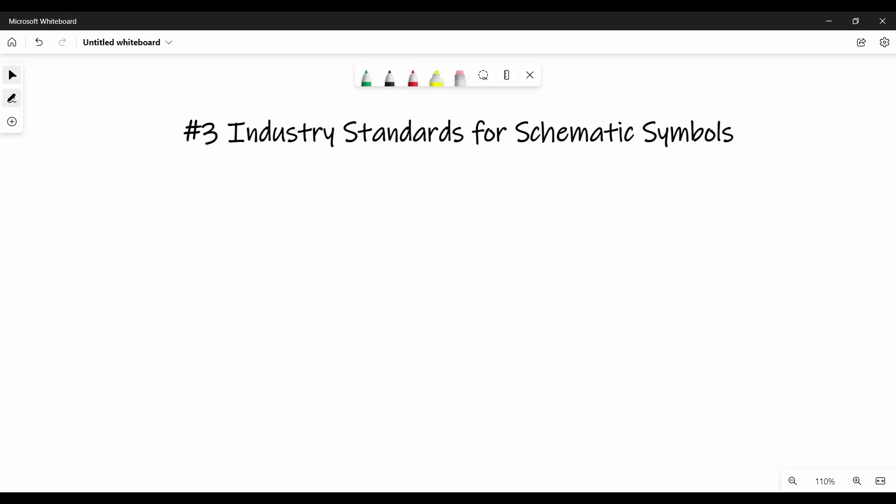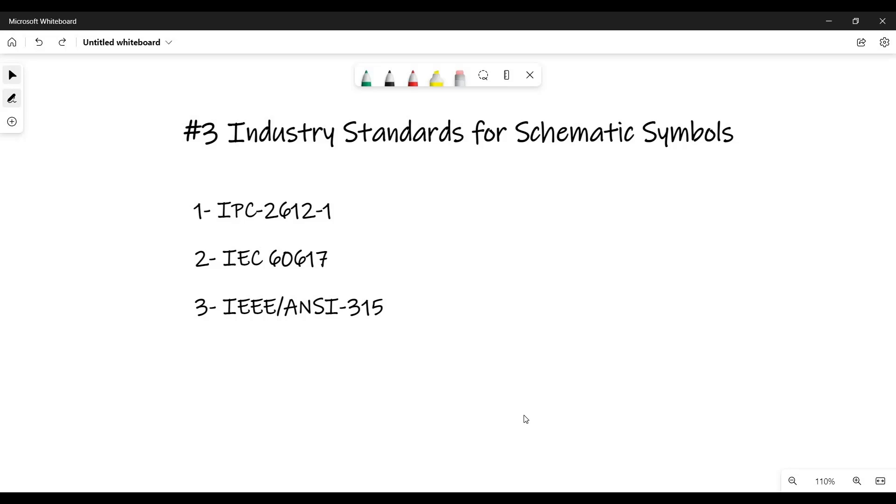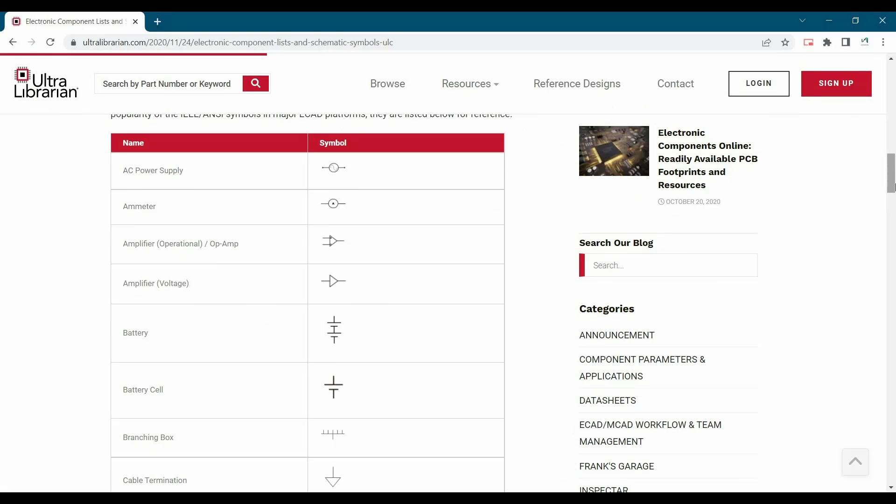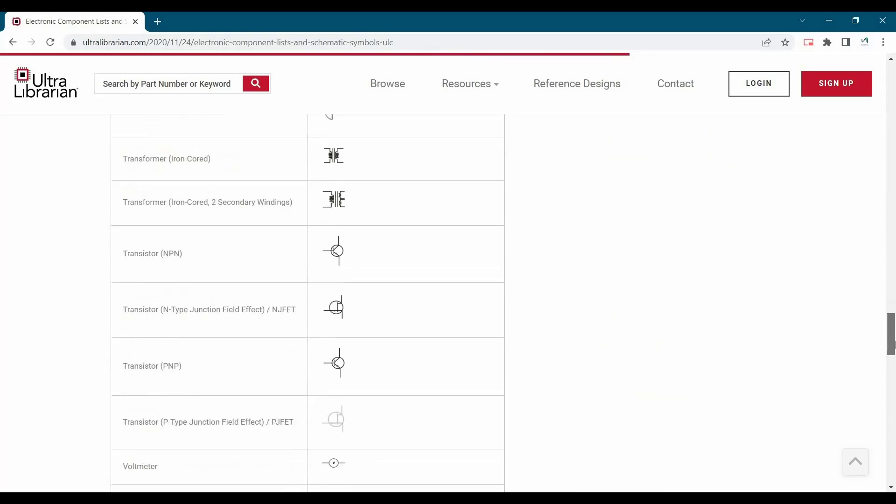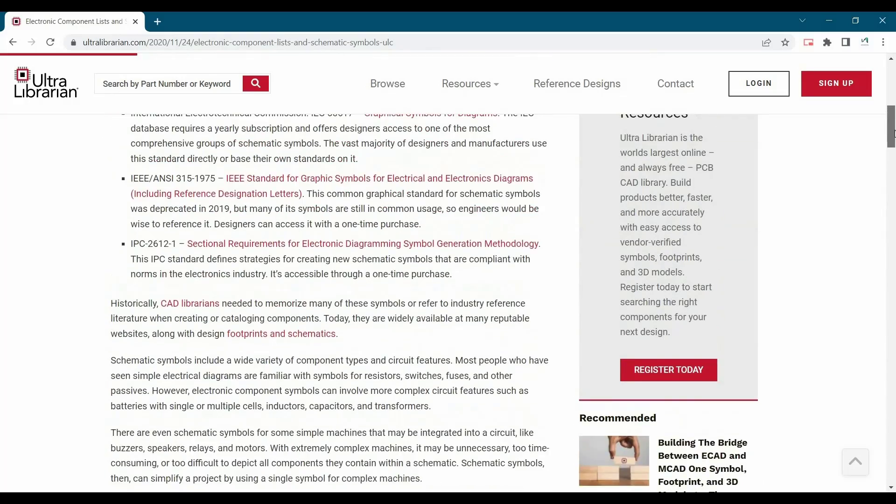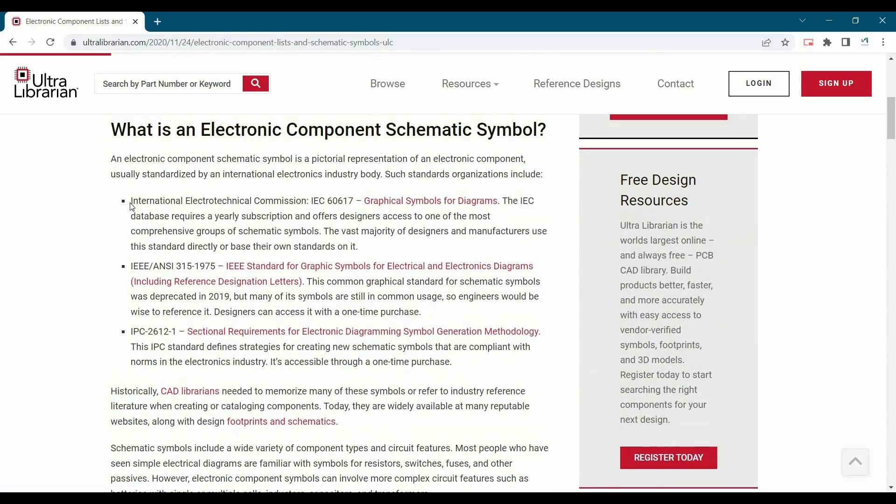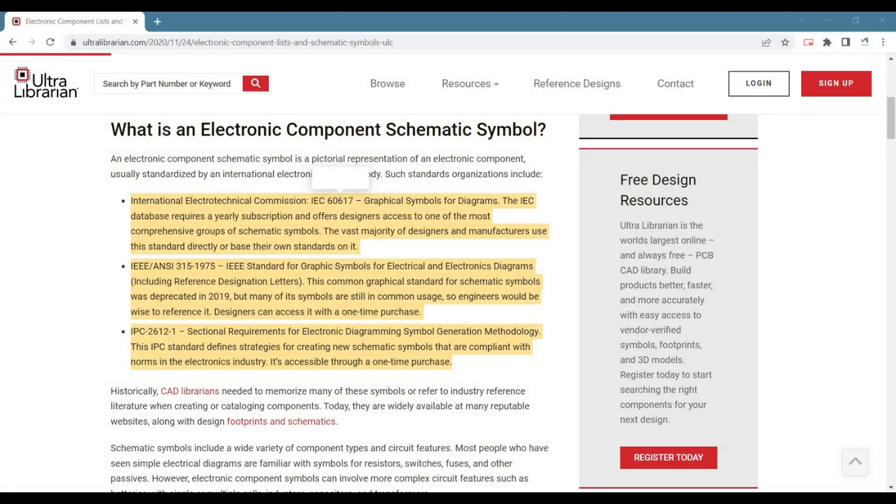Many organizations and industries have widely accepted standards for schematic symbol creation. First one is IPC 2612, second is IEC 60617, third is IEEE/ANSI 315. I got a very useful five-minute read from Ultra Librarian website which will give you a brief about all three standards. I will put the link in the description.